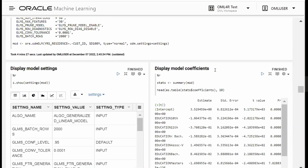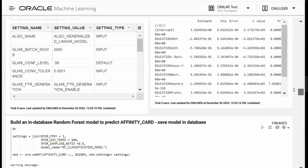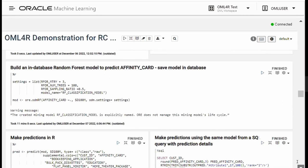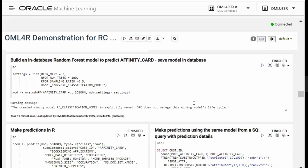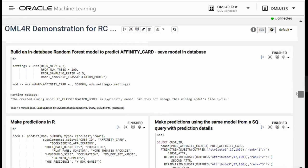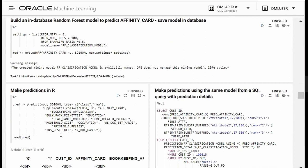I can use the settings function to display the model settings and display the model coefficients by getting a summary of the model. Another example is building an in-database random forest to predict affinity card. In this case, I'm persisting the model — the model is in the database and I'm giving it a name: rf_classification_model. The ore.odmrf is the R interface to the in-database random forest algorithm. I create that object — the model is called mod — and then I can use the predict function to make predictions in R on that model.